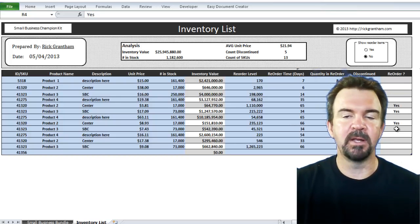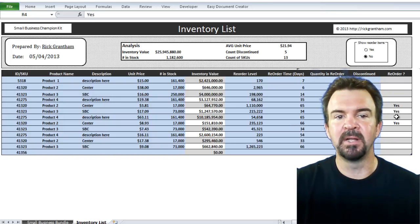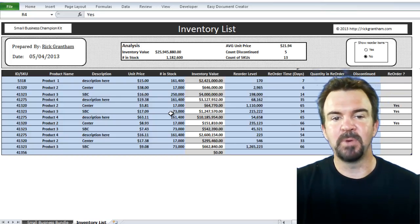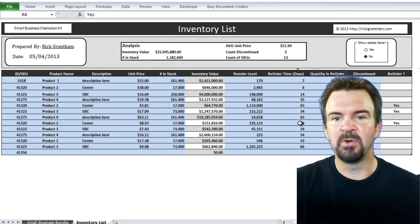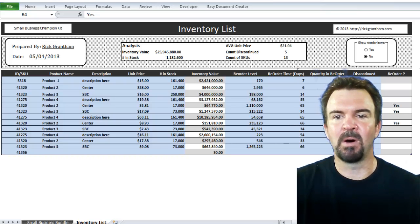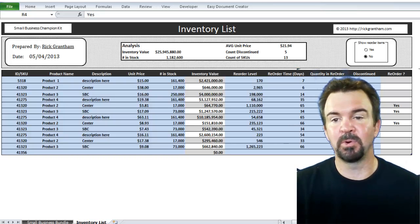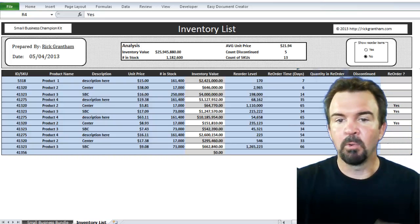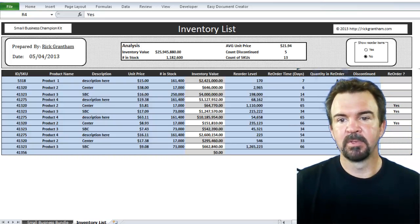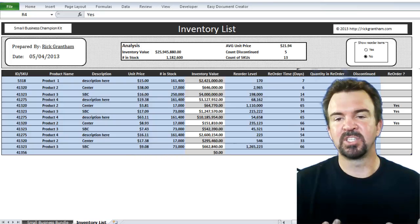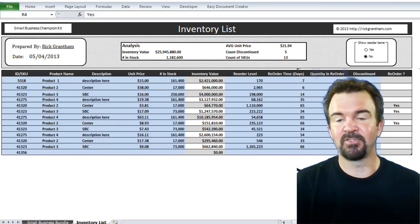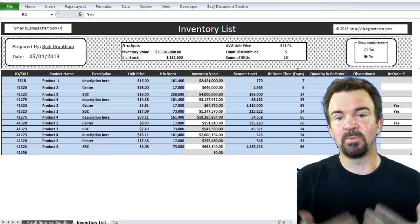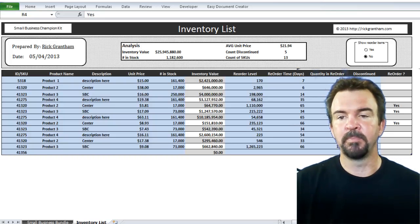So, as a result of everything that you put in the blue fields, it tells you whether or not you need to reorder. The reorder calculation is based on the number you have in stock, the number of reorder days, whether or not the item is discontinued, and the quantity that you have whenever you do a reorder — or what your reorder level is. If your quantity in stock is less than your reorder level and there's a number of days before that gets to you, and it's not discontinued, then that triggers a reorder.